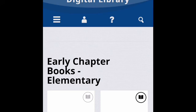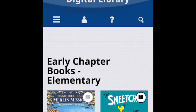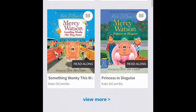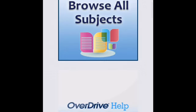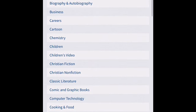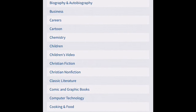Now you can see a lot of books are coming up — it's taking a second to load, but once it does you have everything from early chapter books in elementary school to novels that a high schooler or middle schooler would be reading. I'm going to show you how you would download a book just so you see the process.